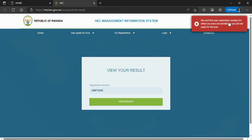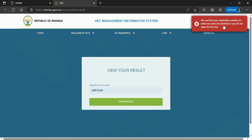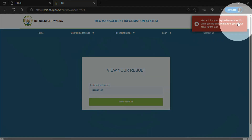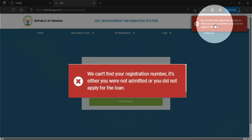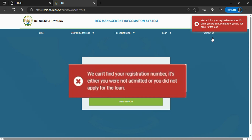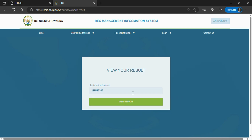If you search and a red mark appears, this implies there is an error. Many students panic from the message that says 'we can't find your registration number,' which states you were not admitted or did not apply for a loan. This message has two meanings. Number one: you wrote your registration number wrong or forgot a digit — double check to see if it is correct. The other meaning is that you did not get a loan from HECK. For students who are sure they applied and meet all the requirements, I will tell you what to do about reclaiming at the end of the video.